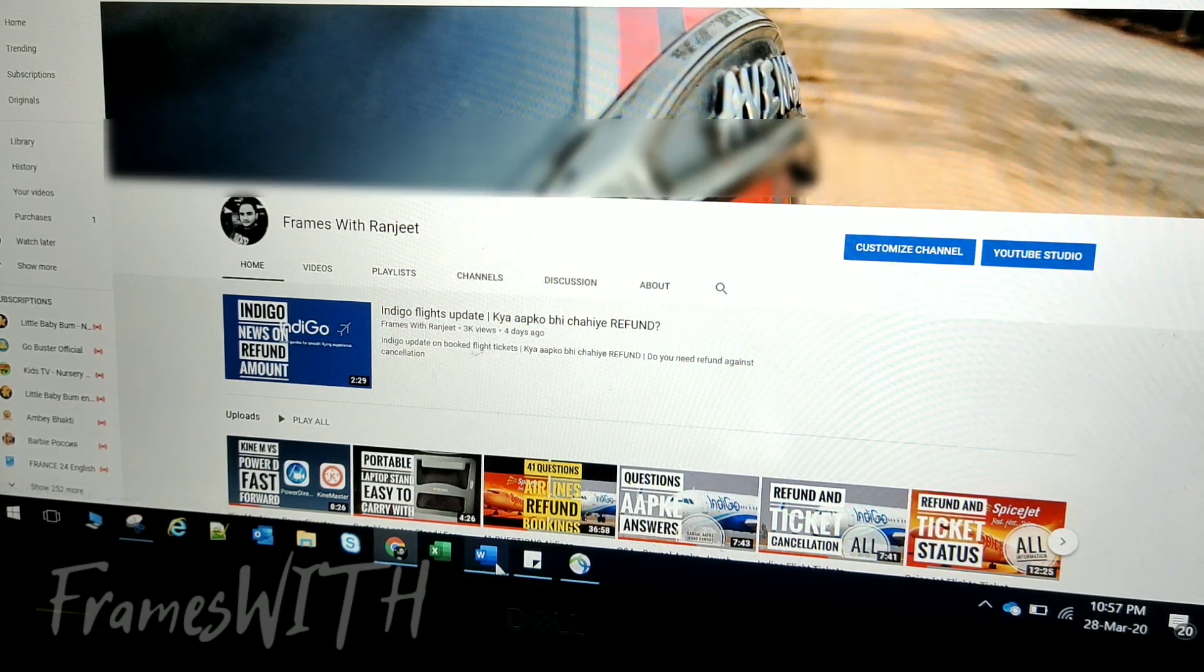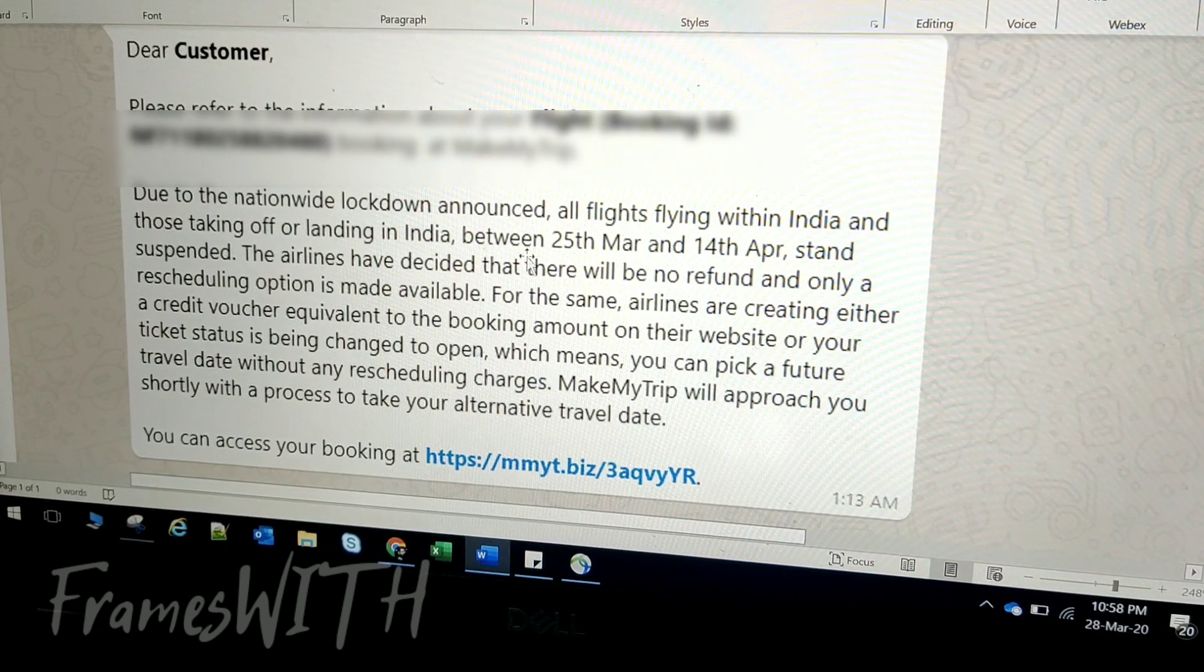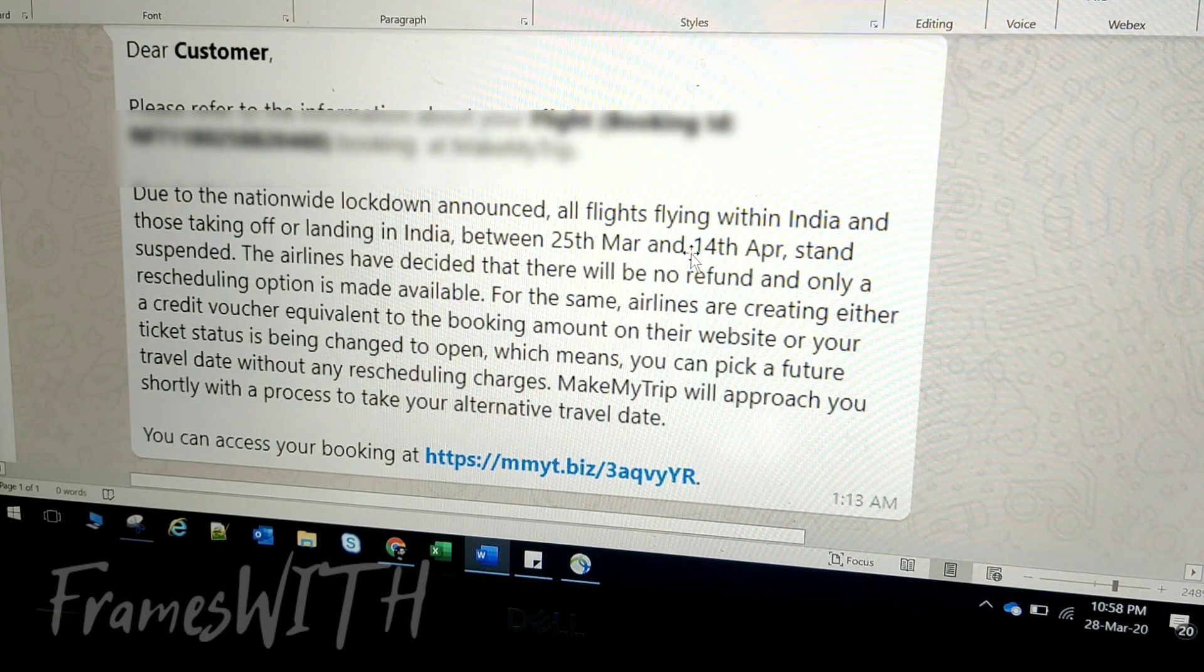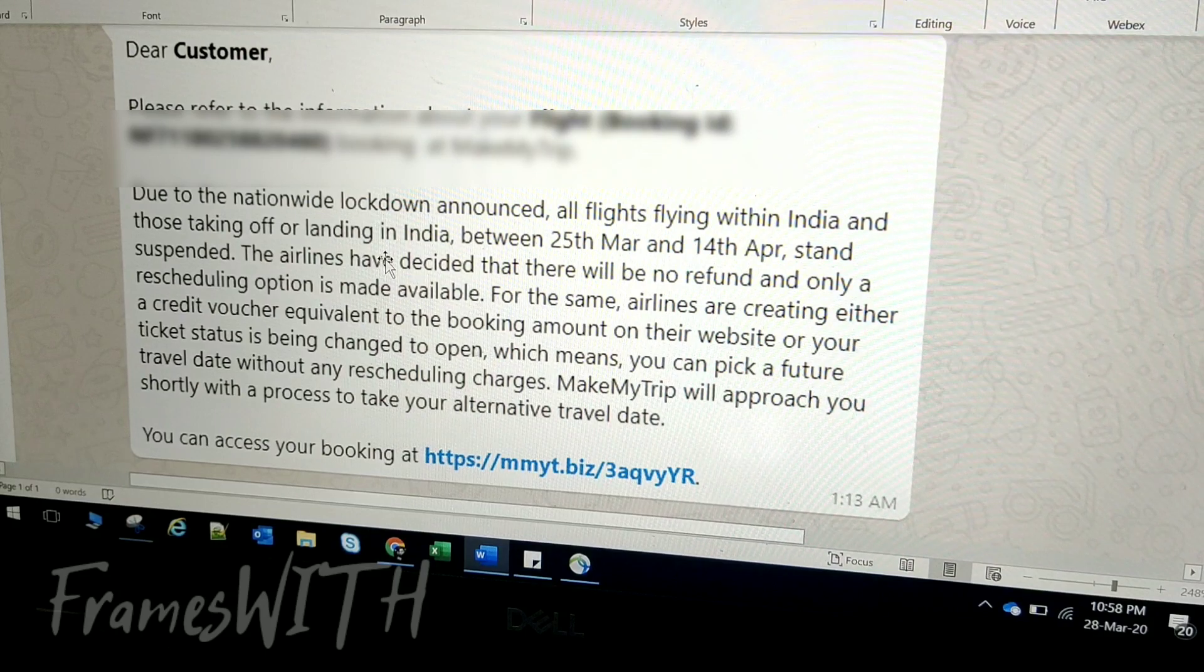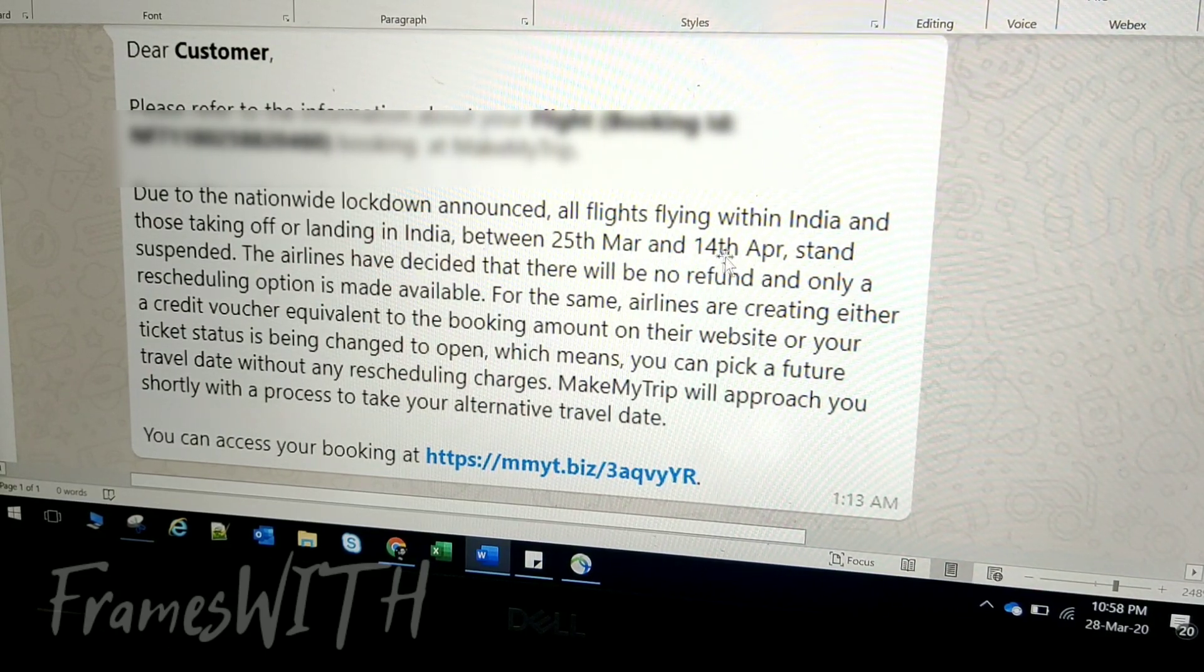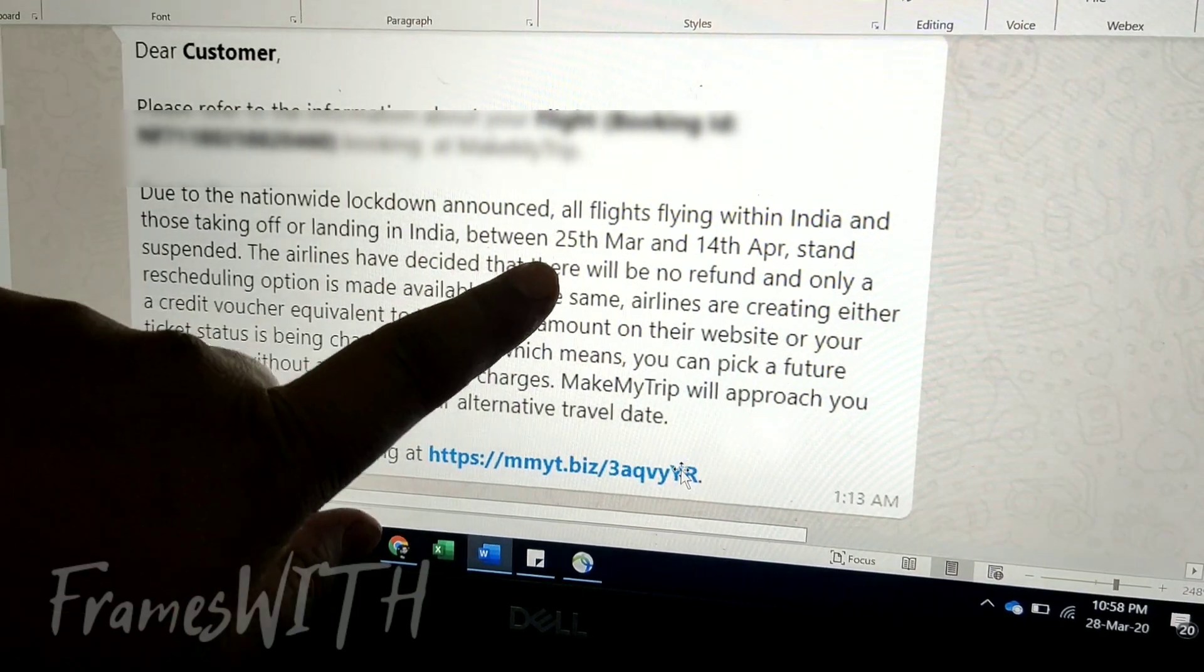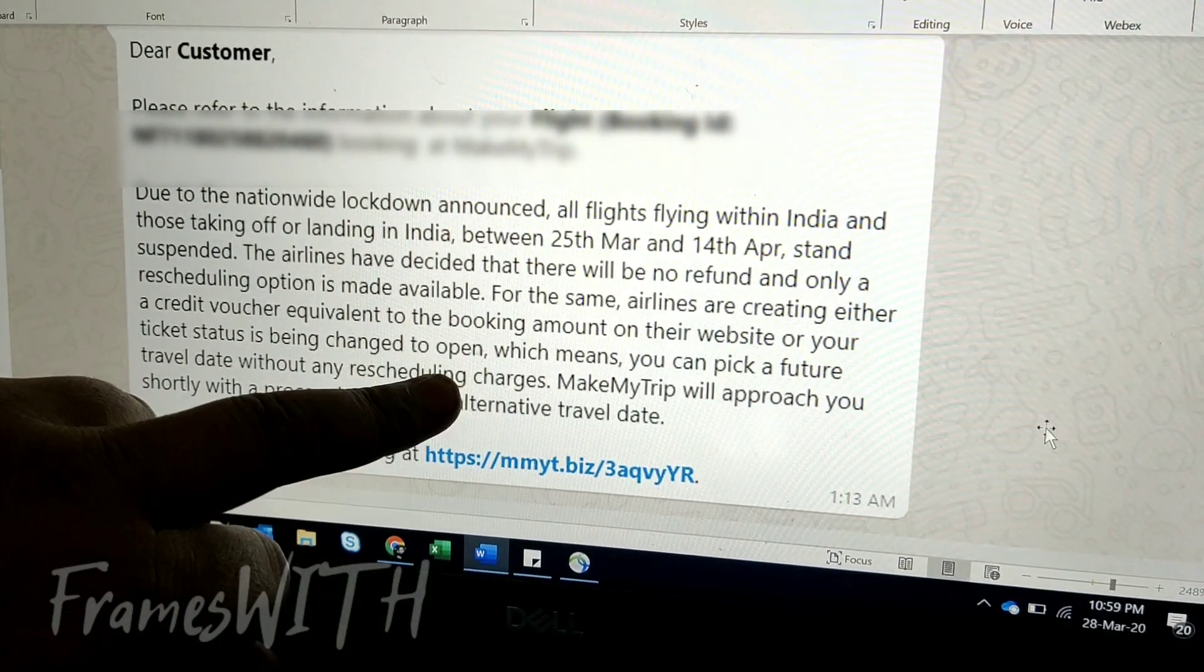Let me show you. This is the first message from MakeMyTrip. Due to the announcement, all domestic flights between 25th March and 14th April, you can see that they are suspended.